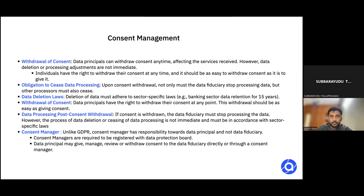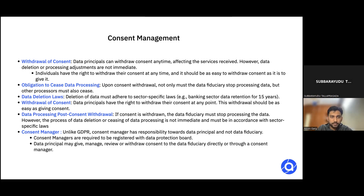A question from the audience: the definition of processing in the Digital Personal Data Protection Act includes storage. So if a data subject sends a request to stop processing their data, and processing includes storage, technically if you continue to store the data you are still processing it. How can you have not deleted the data but still complied with a request to stop processing, when the definition of processing explicitly includes storage? What really would the difference be between a request to stop processing data and a request to delete data?